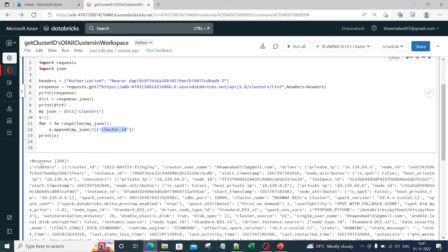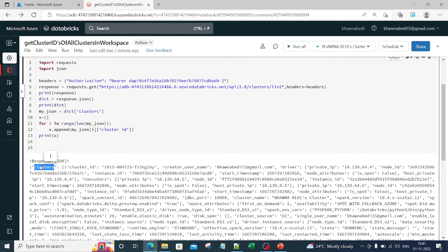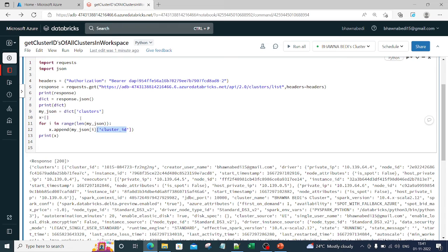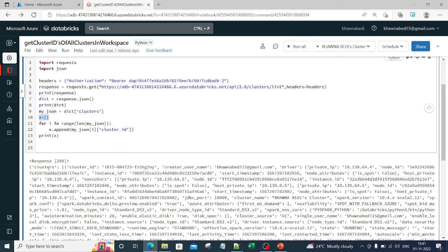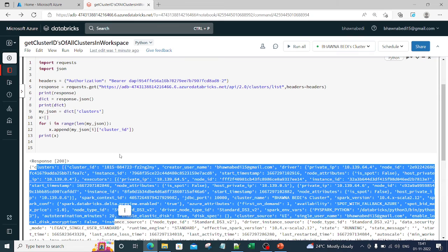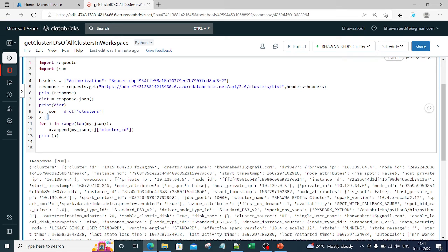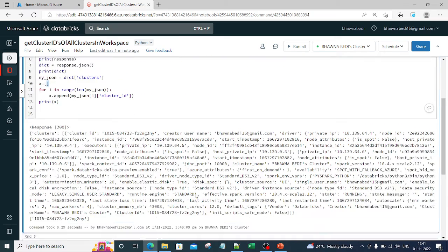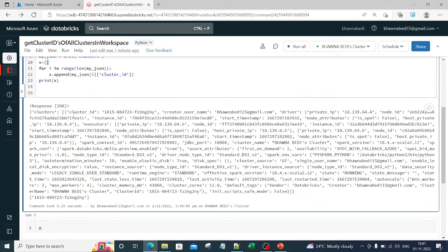Now what I'm trying to do from this clusters, I am trying to fetch the cluster ID. And how am I fetching the cluster ID? I have created an empty list. Now in this empty list, I am appending from the JSON. I am just fetching the cluster ID value and I'm appending it to the list. This is what I am doing over here, and this is how your response looks like.